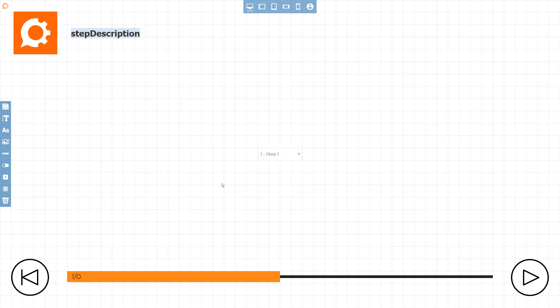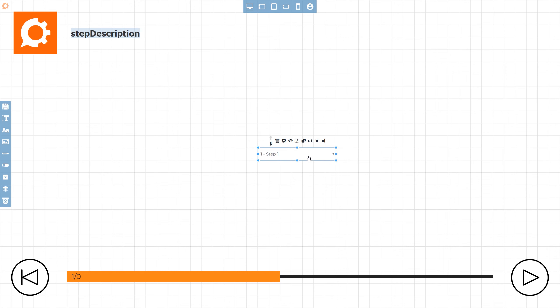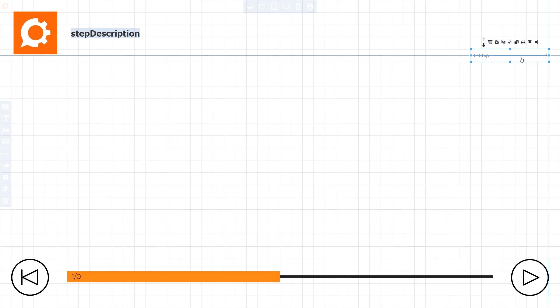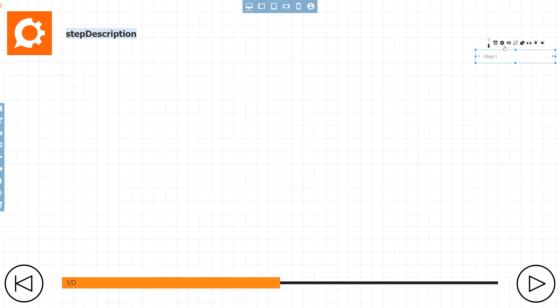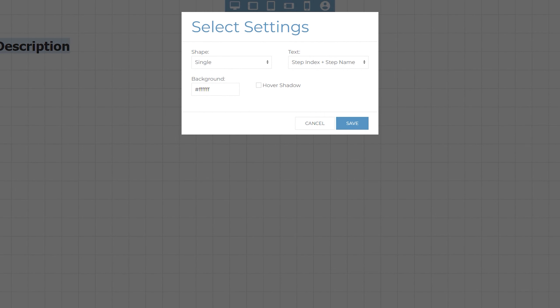The step picker is a handy item to have on an overlay as it allows the end user to quickly navigate non-sequentially from one step to another. Like all other items, there are various settings to customize its look and behavior.